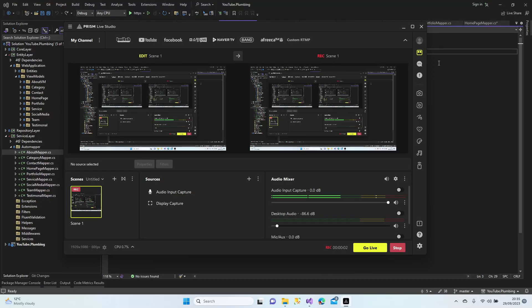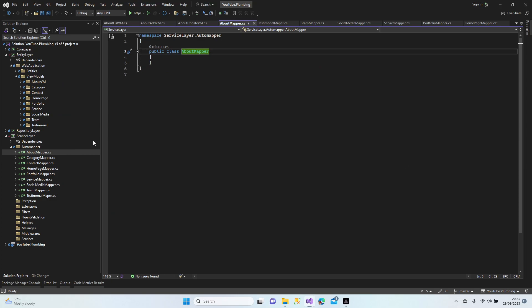Hello everybody, welcome to my channel. Let's continue where we left off in the previous lesson. We created the structure of our bottom mapper library and view models. Now we're going to continue with the configuration of our mapper class. Let's start with the bar mapper.